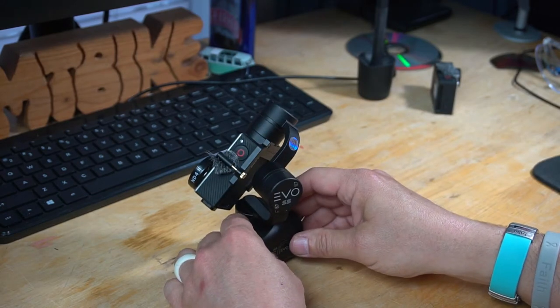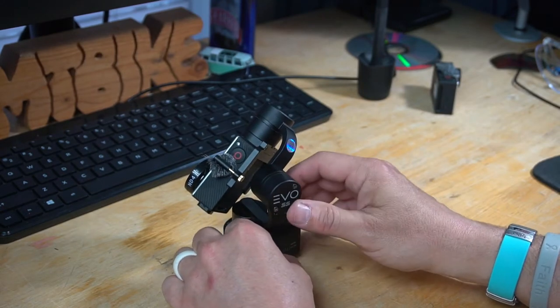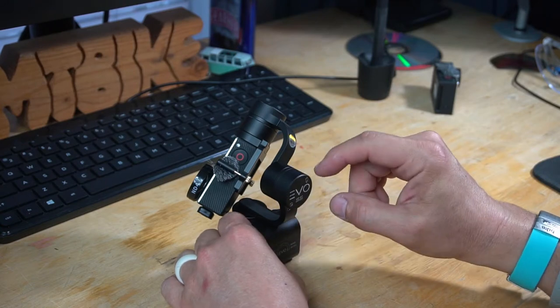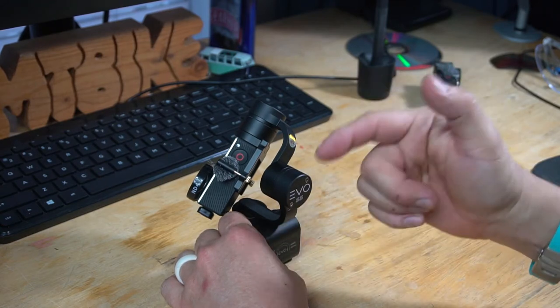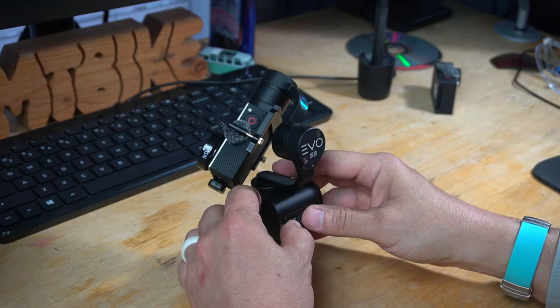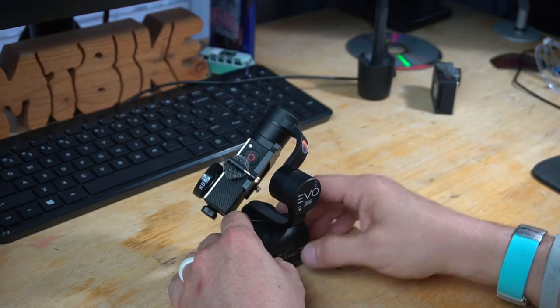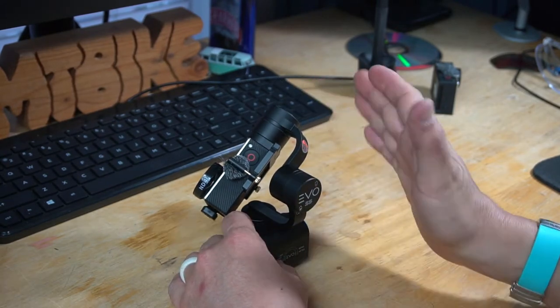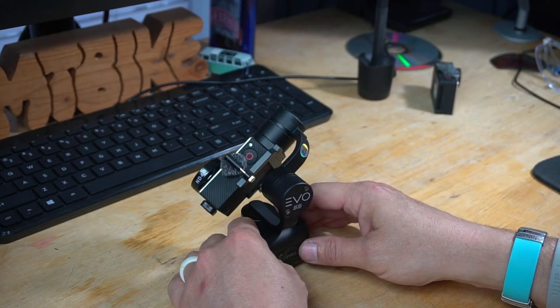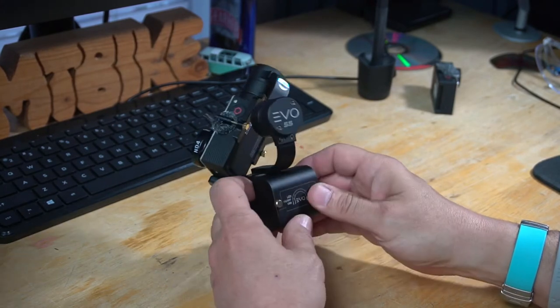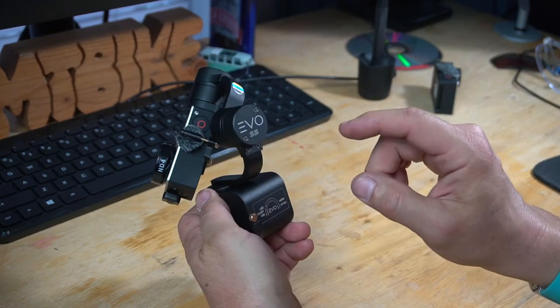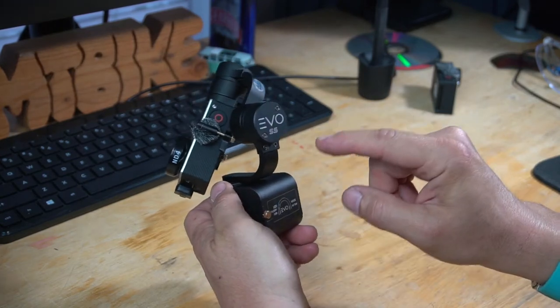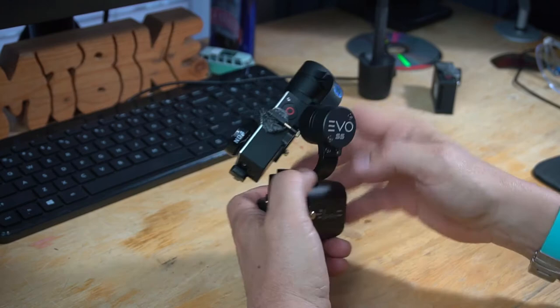I was watching a Brian Kennedy or BKXC video on the differences between the Evo SS and the FeiyuTech. Obviously, I bought an Evo SS gimbal. At one point in the video, he kind of digressed into talking about what a pain in the rear it is to ride along and keep swapping batteries in the gimbal and the GoPro.